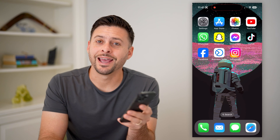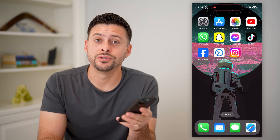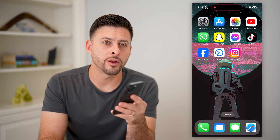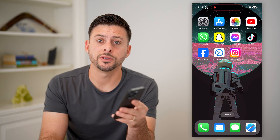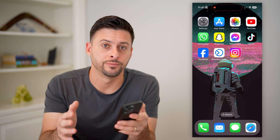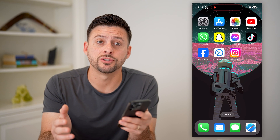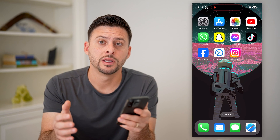Hey guys, Trevor here, and in this video I'm going to show you how to set up automated responses on Facebook Messenger. It's pretty quick and easy, so let's jump right in.